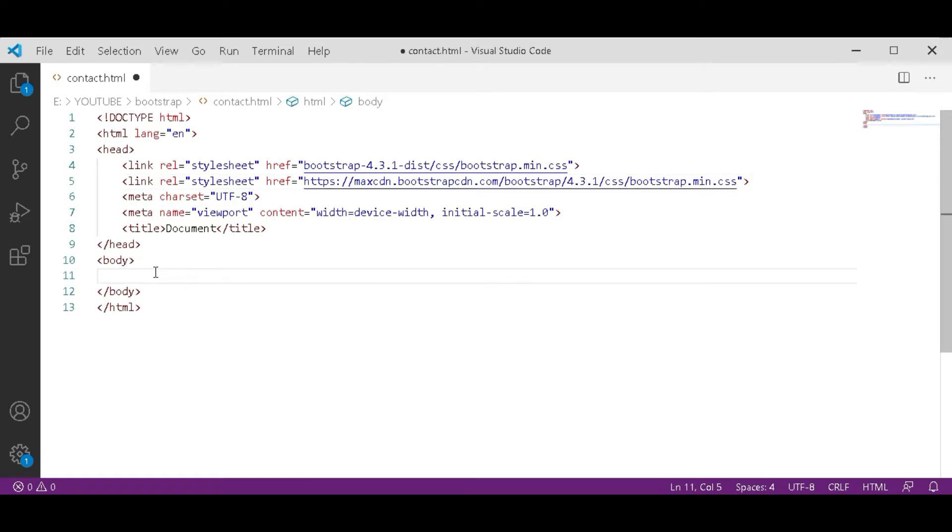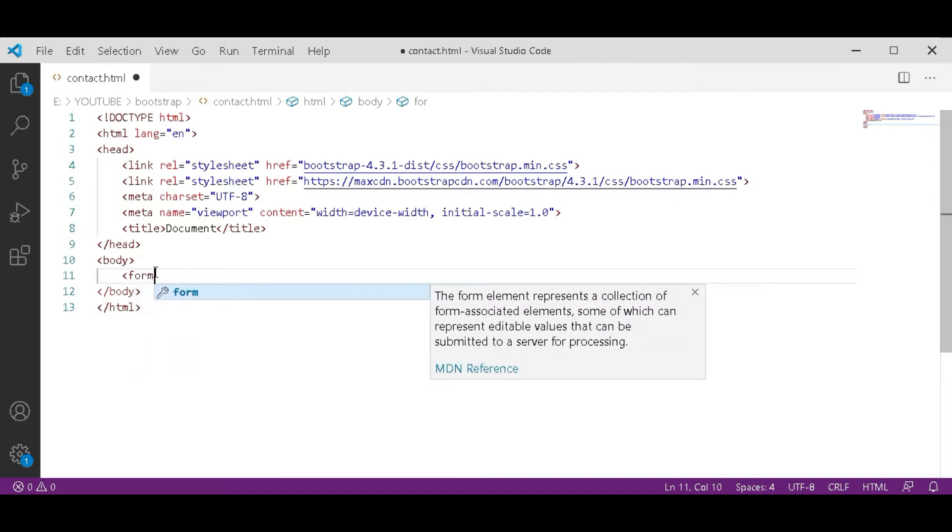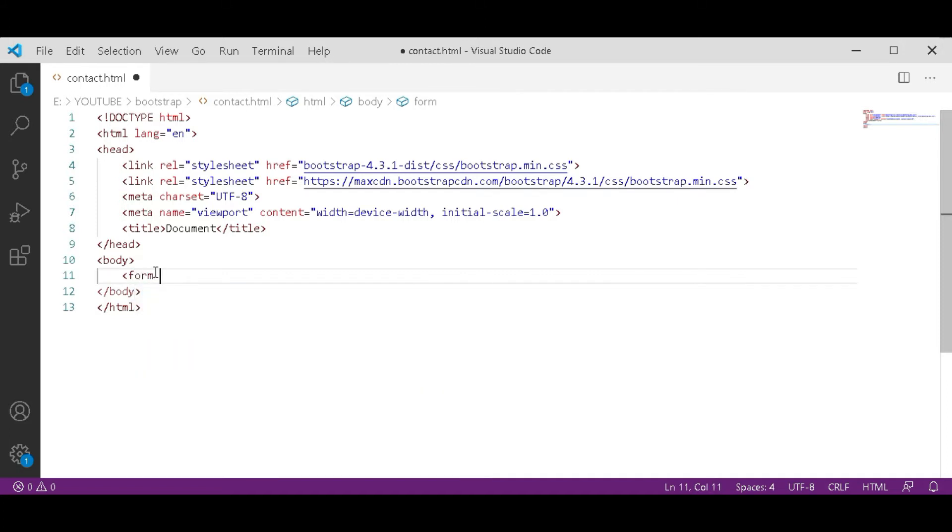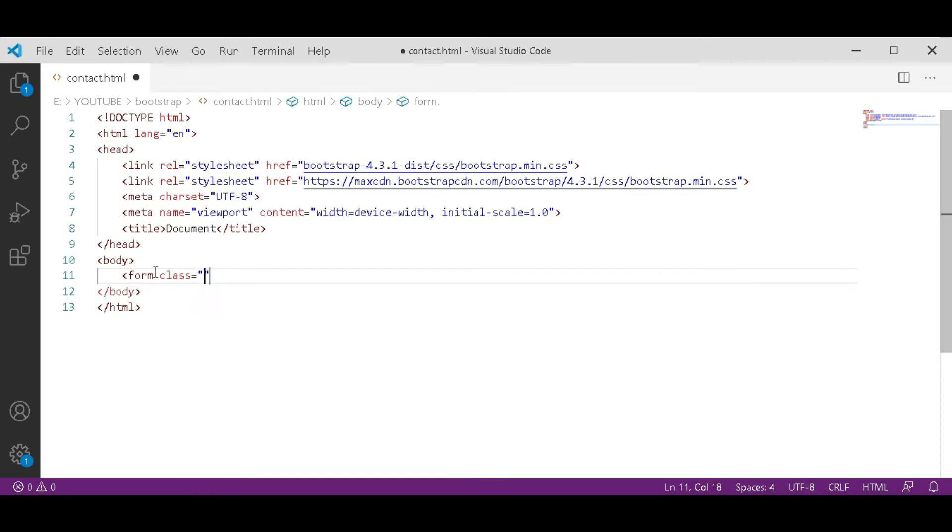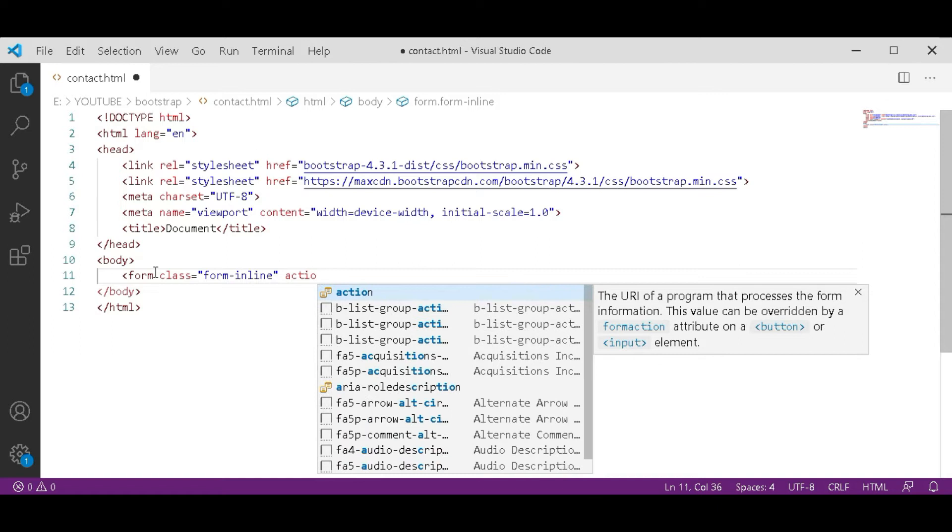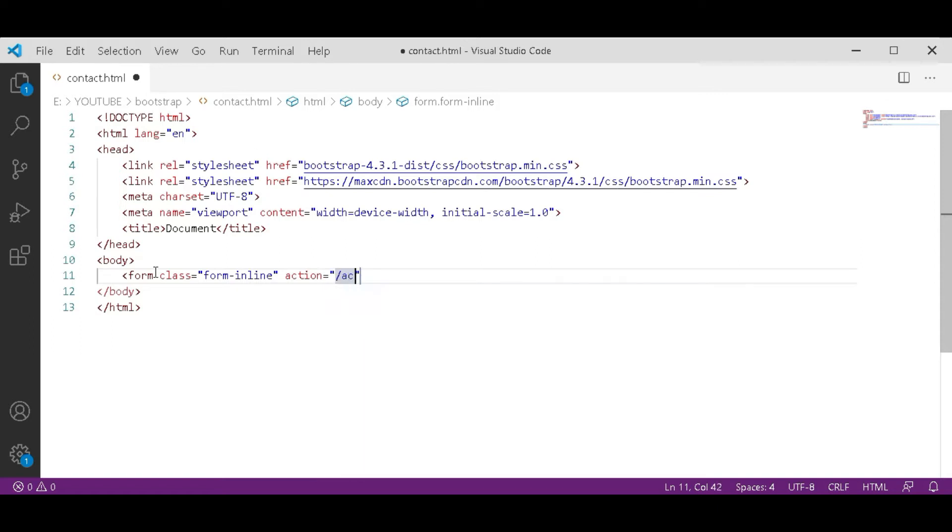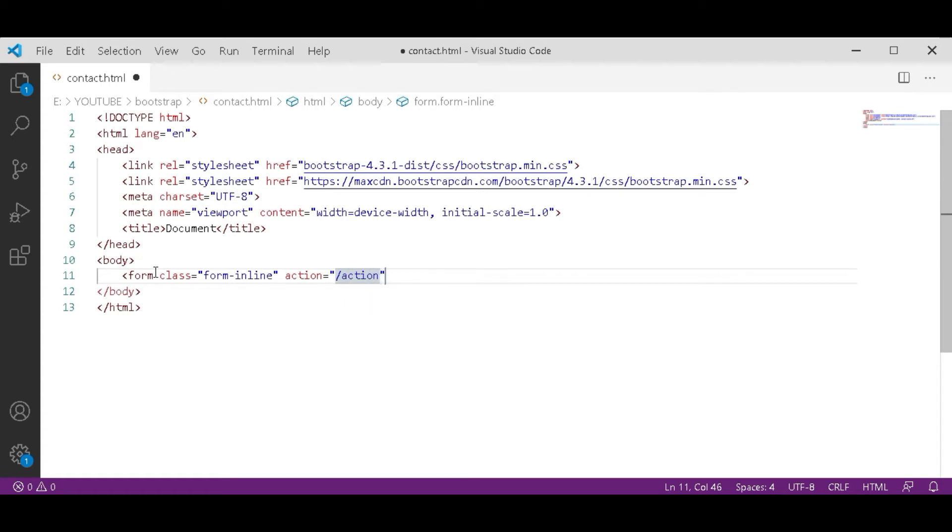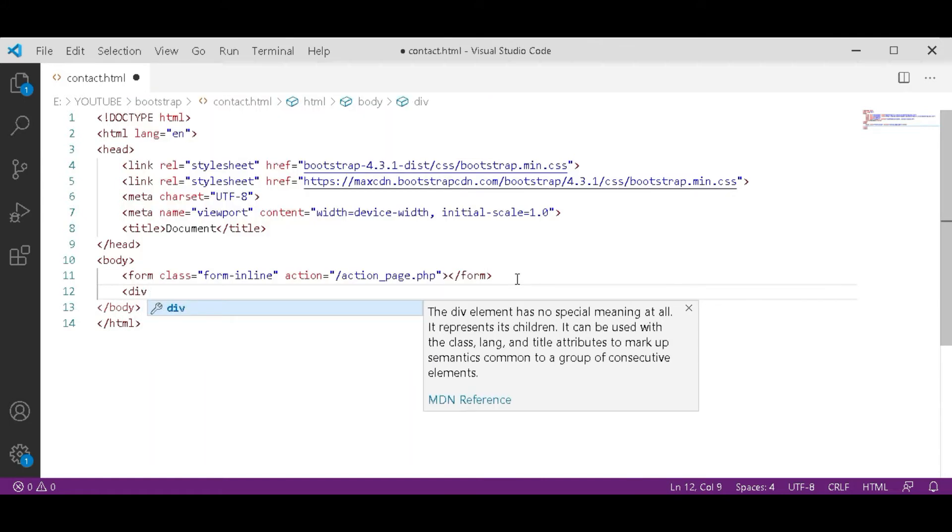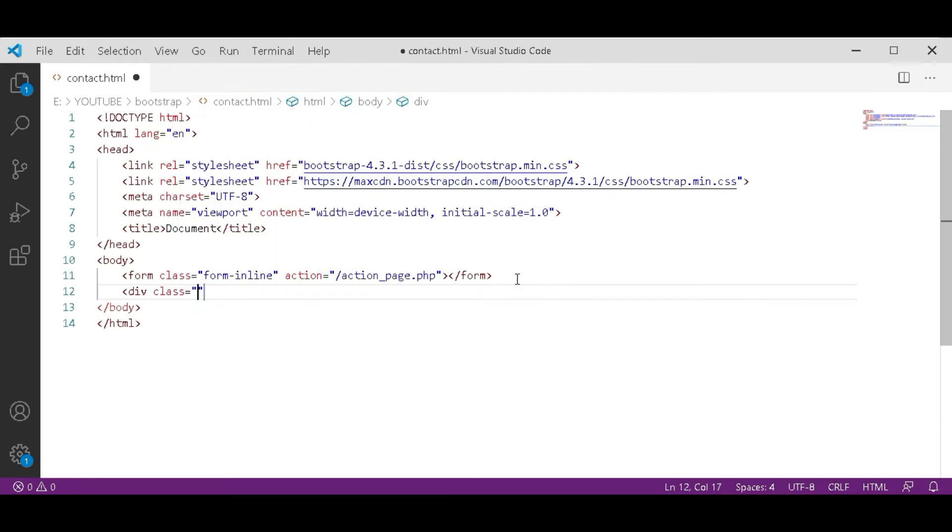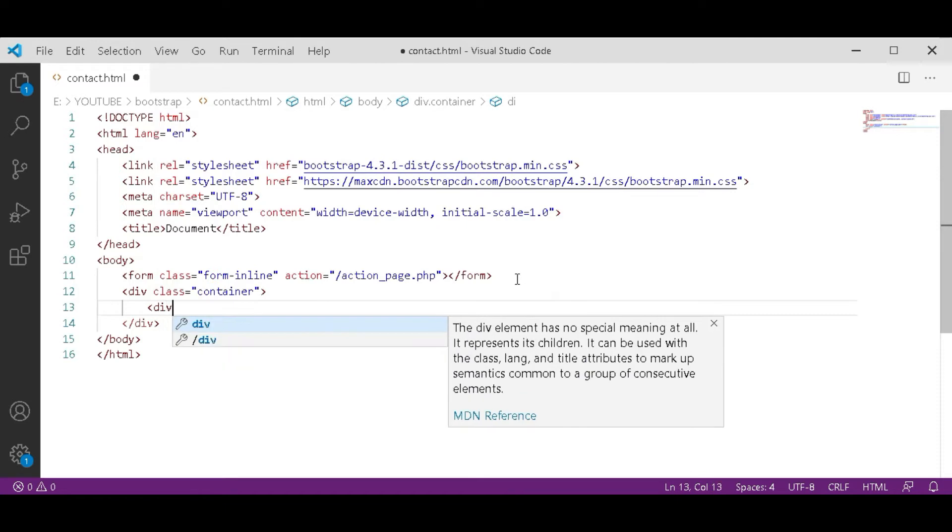Now in this body tag specify that this is a form. After that, open a div tag and give a class to this div of container. After the container class, close this div and in this div open another div.